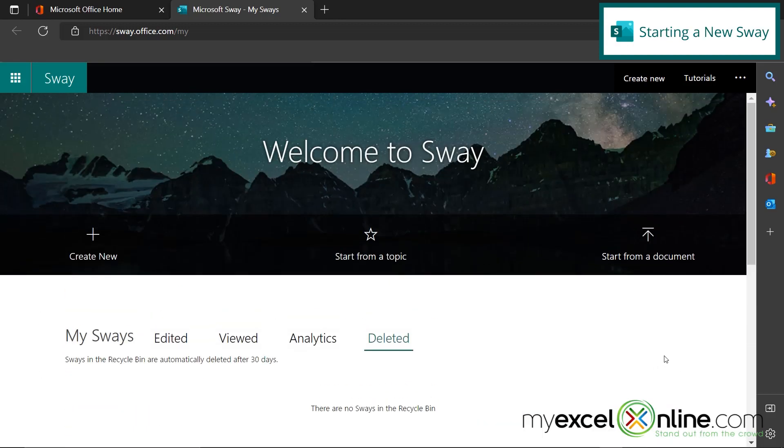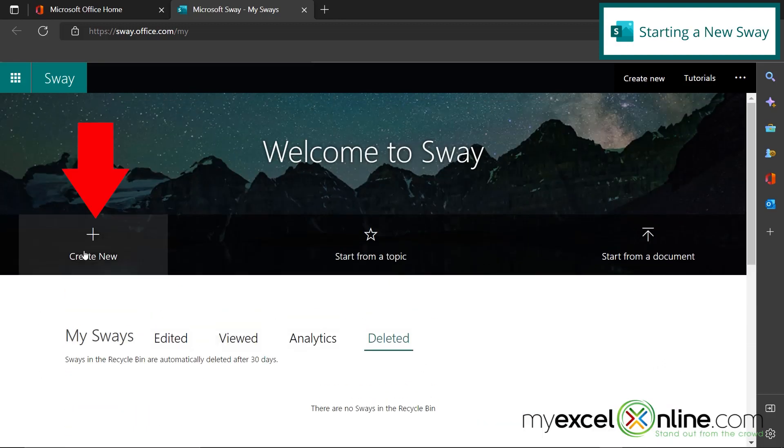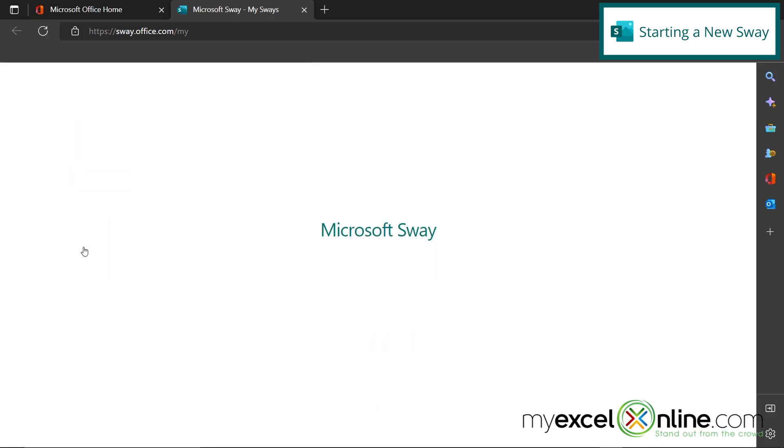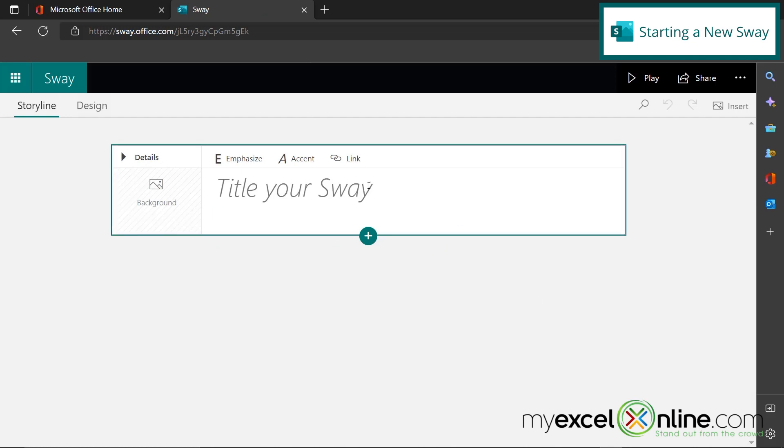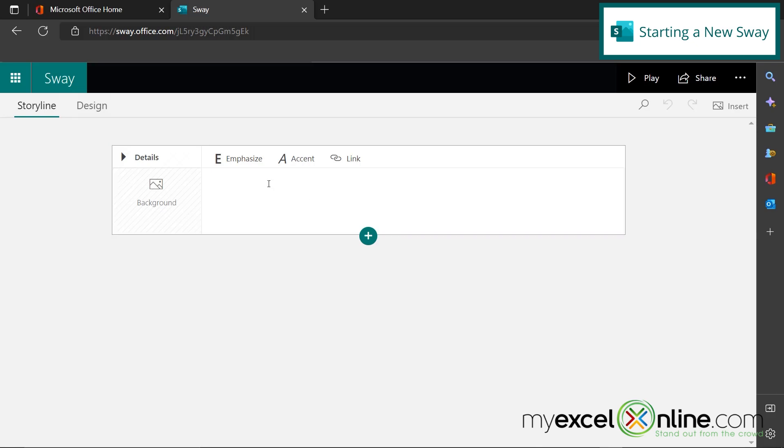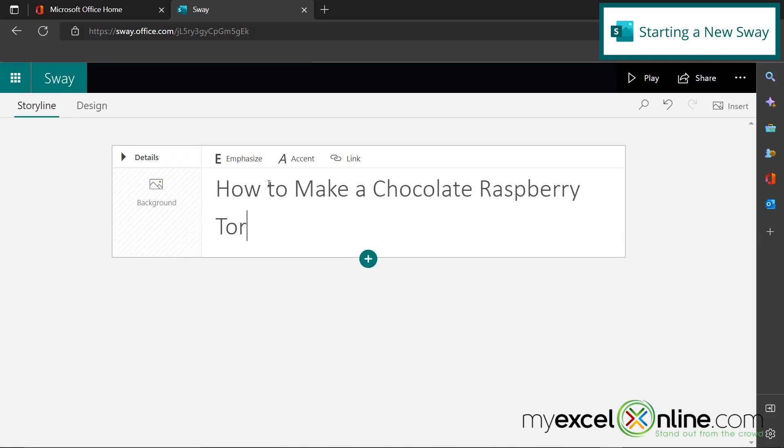Okay, so let's get started creating a new Sway. If I go here to create new, I will be taken to the Sway right here. So what I decided to do today, because I actually need to do this later on this week, is creating a recipe for how to bake a chocolate and raspberry torte. I'm going to double click in here and just type how to make a chocolate raspberry torte.